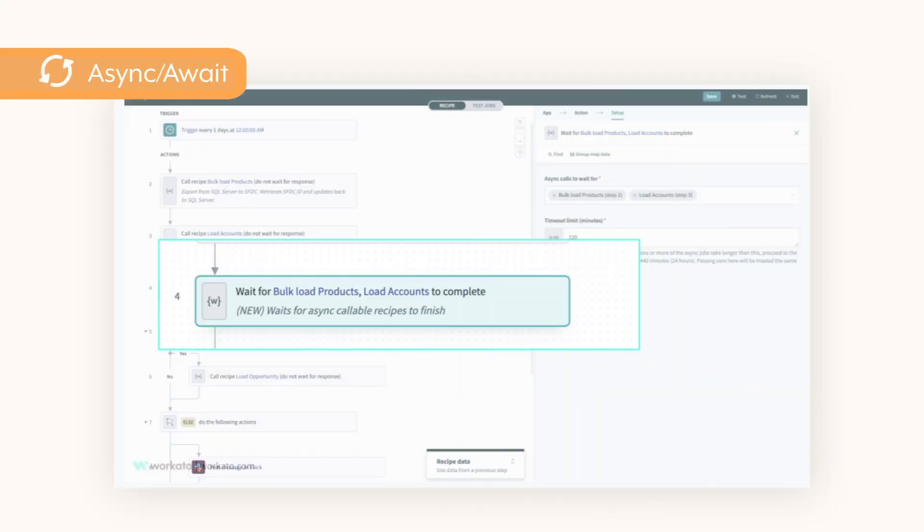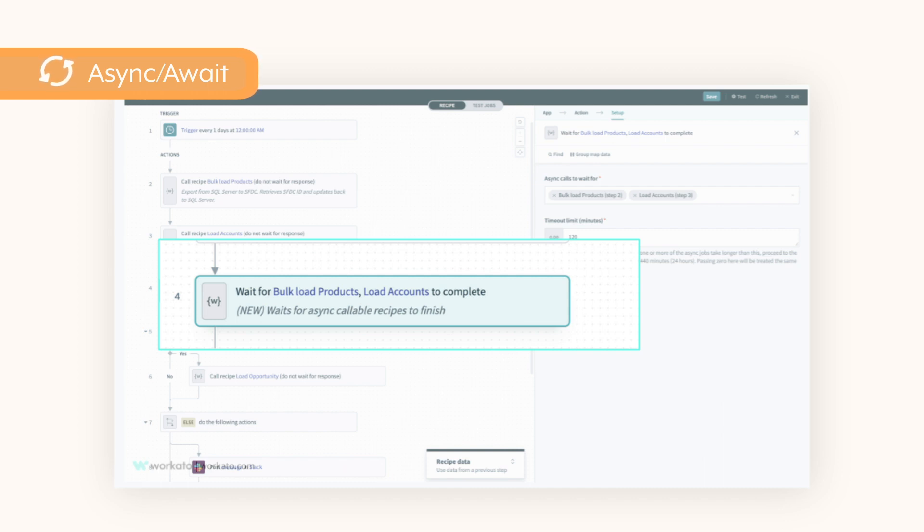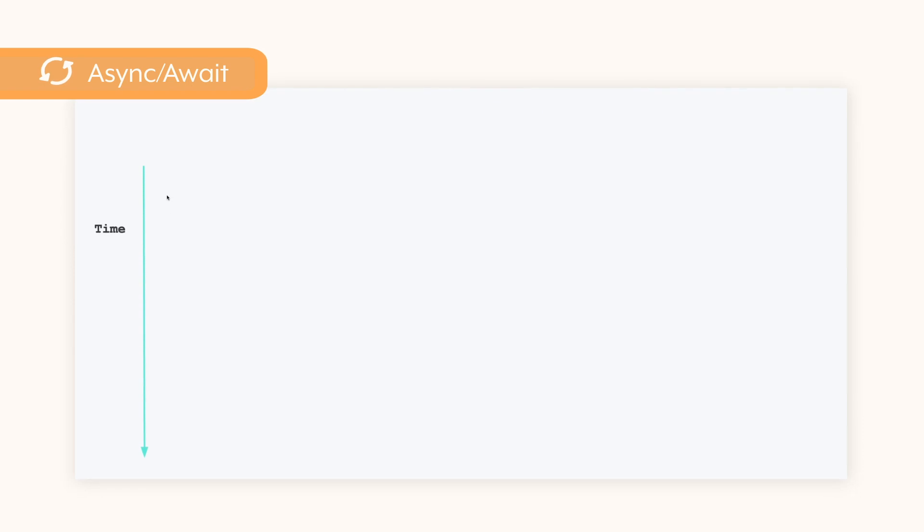Whether you are building event-driven automations for business processes, ETL or ELT processes for loading into facts and dimensions, or a set of batch processes that run on a schedule, orchestrating these workflows by managing interactions and dependencies is critical for reliability and SLAs. The new Async Await capability allows you to set up dependencies and order of execution.